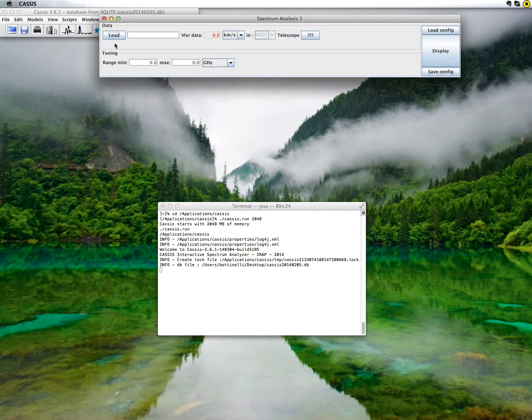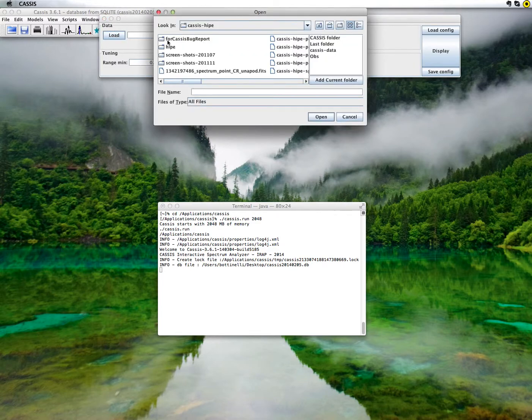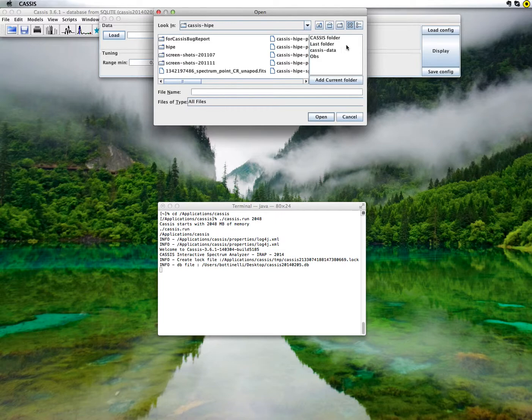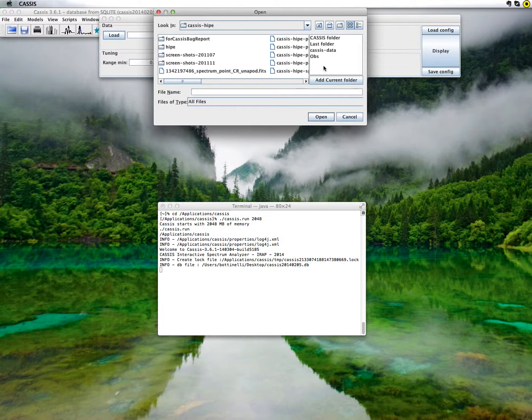To do so, click on the load button. This opens a file browser. Note that in this panel on the right hand side, you can add your favorite folders for quick access.